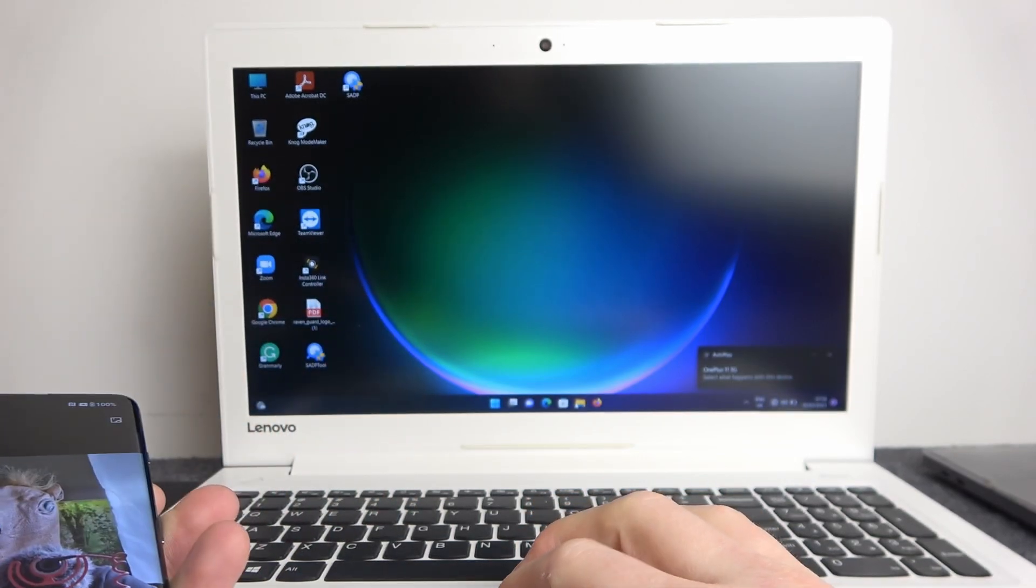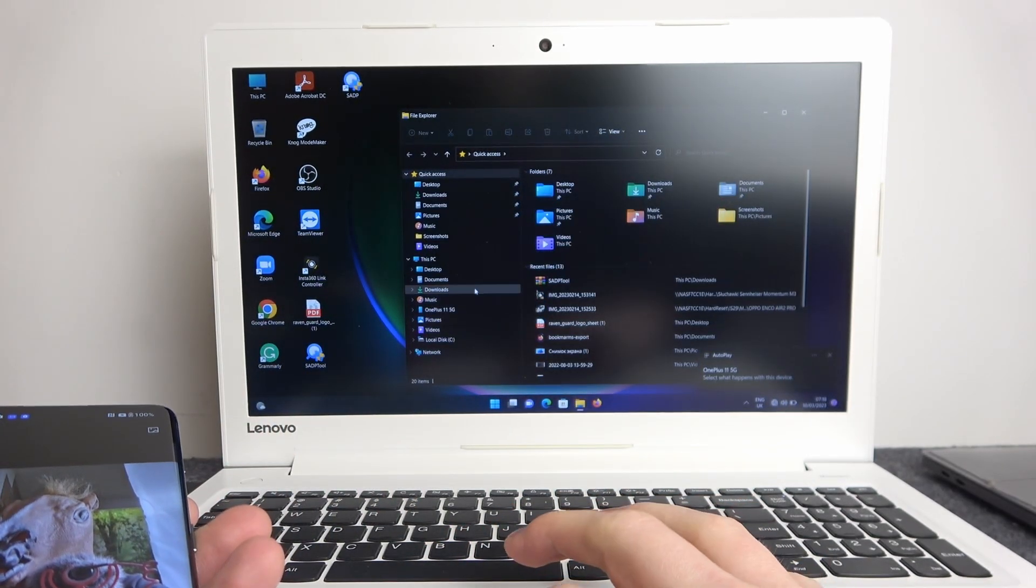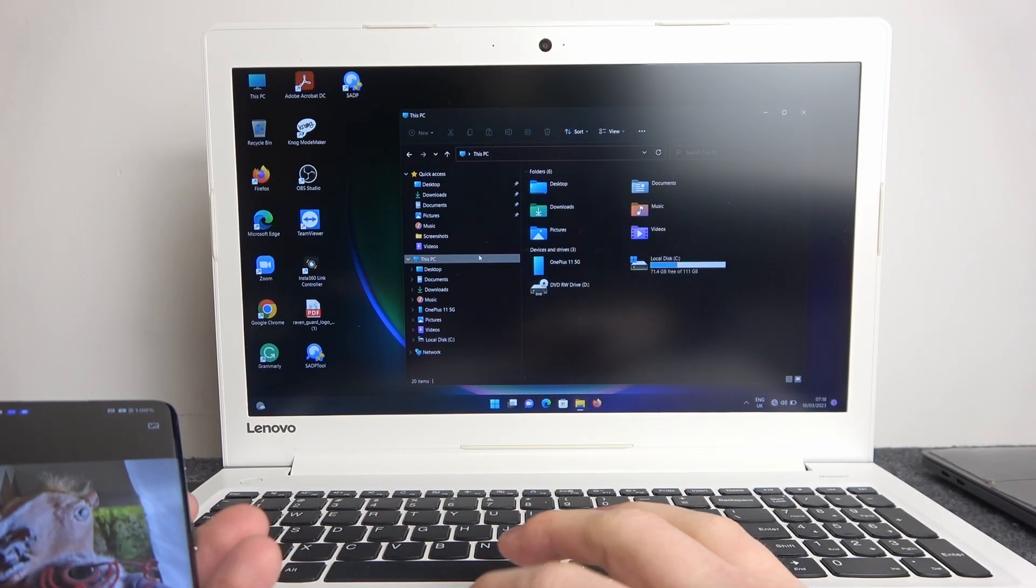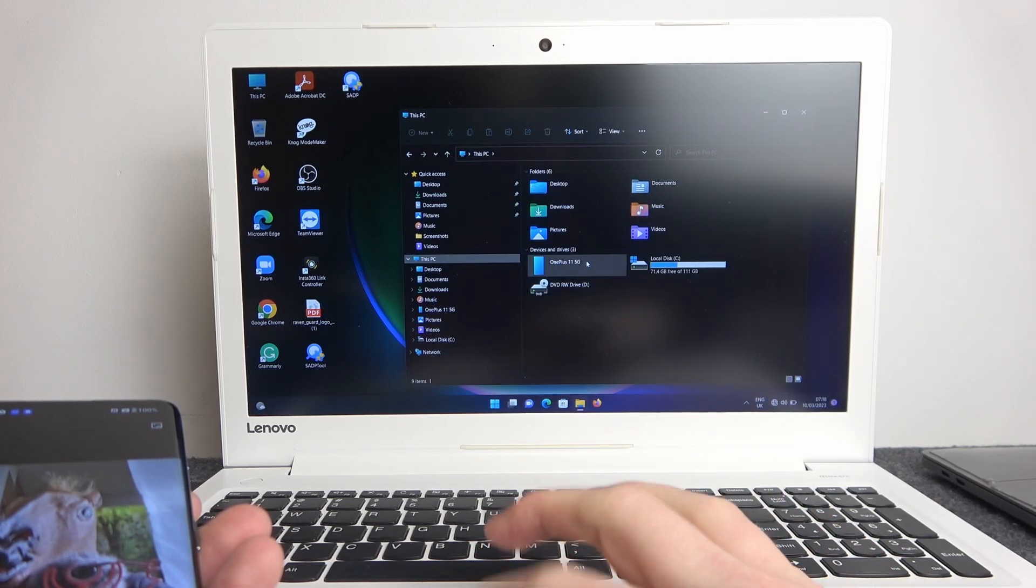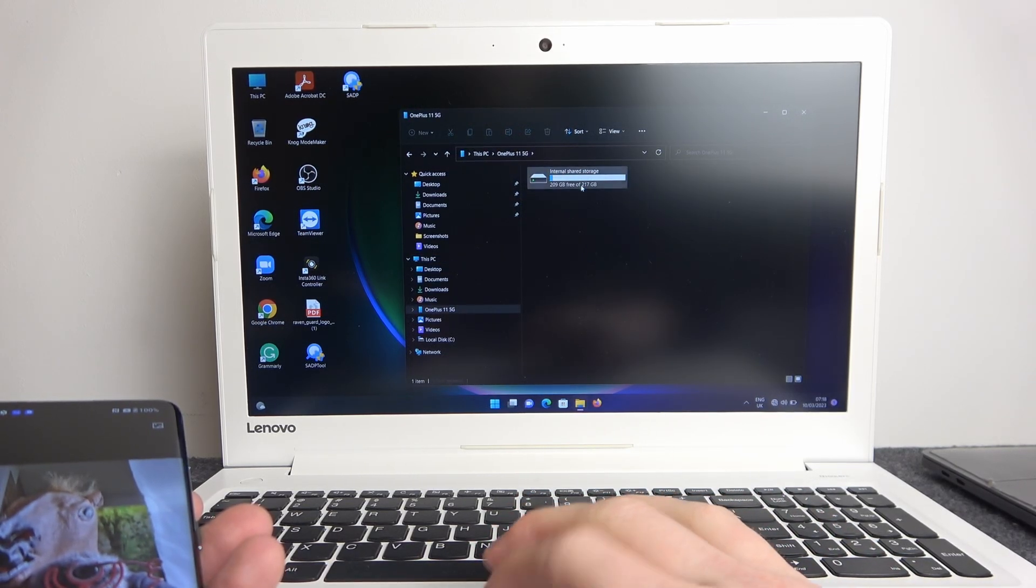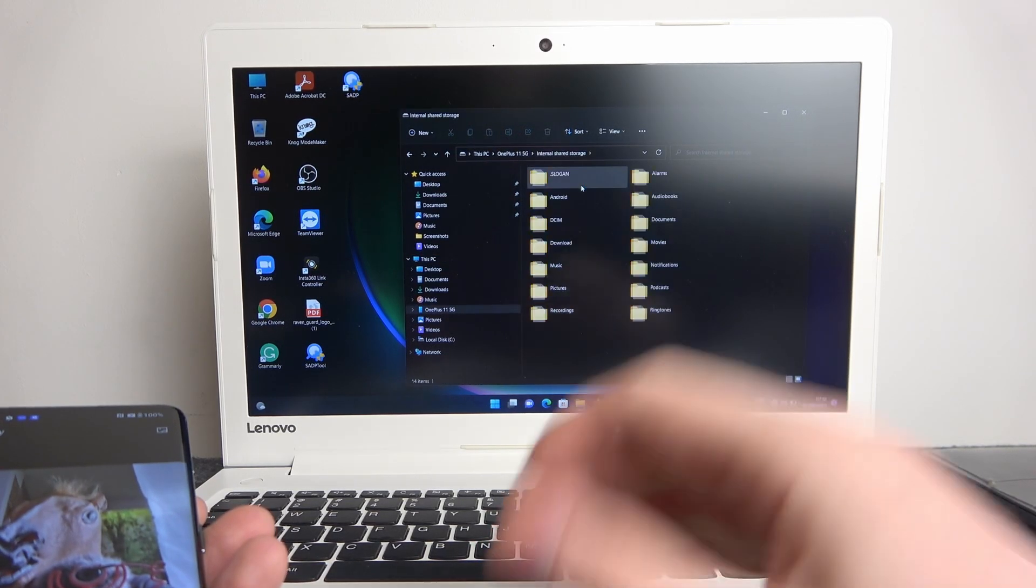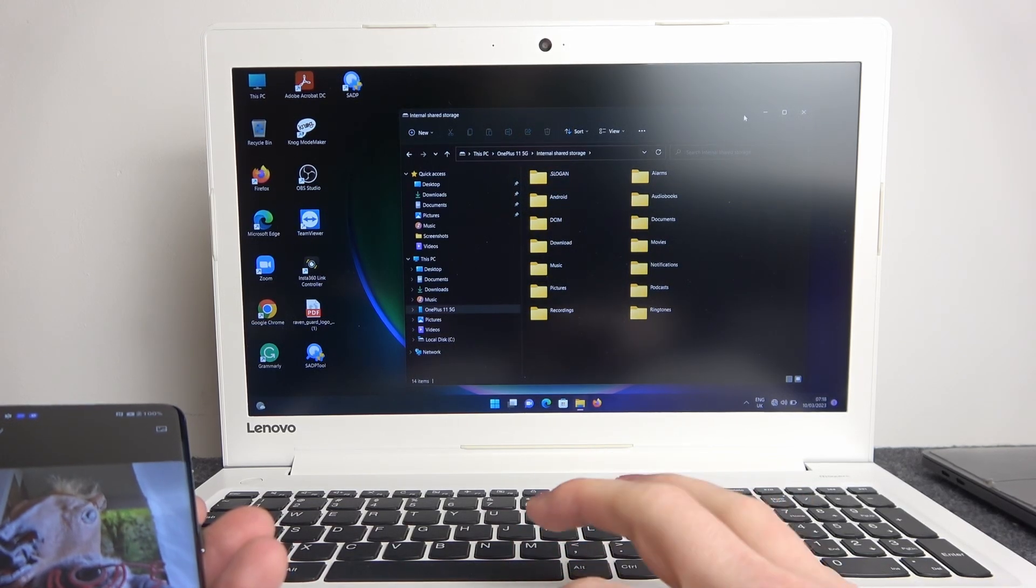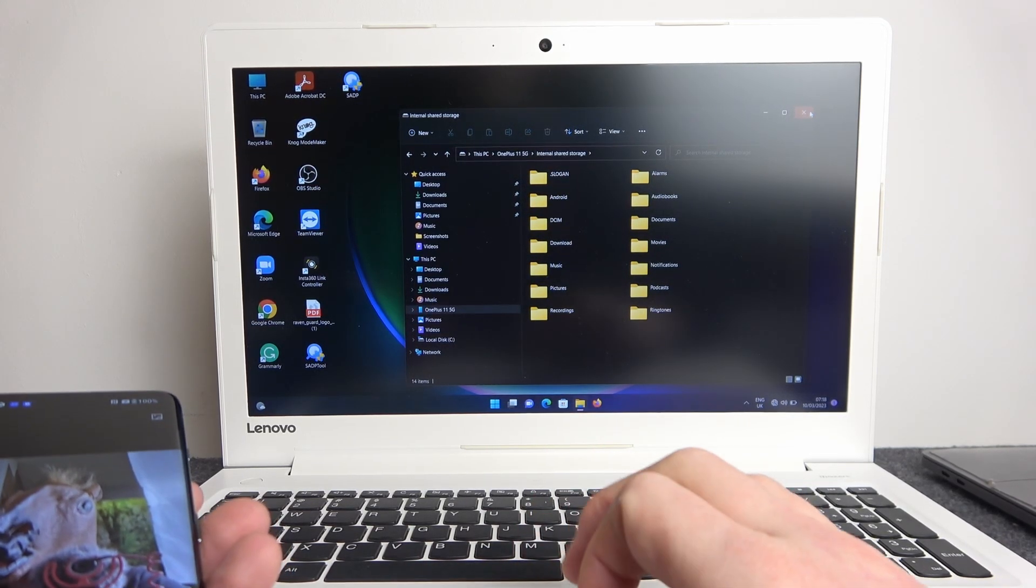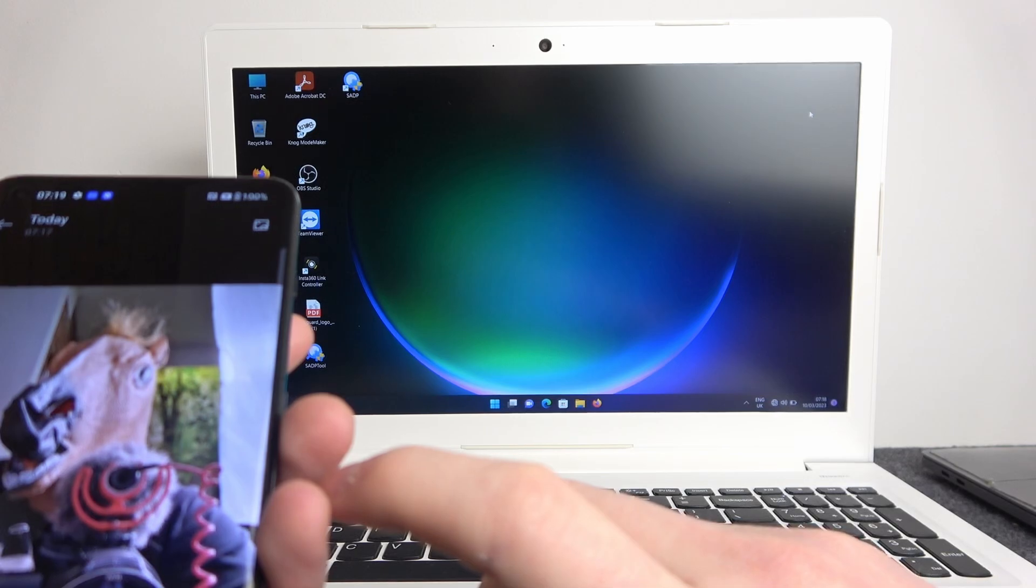Enter This PC and here you should find OnePlus 11. Go for internal storage. From here you can copy and paste any files. That's it for this video, hope you like it.